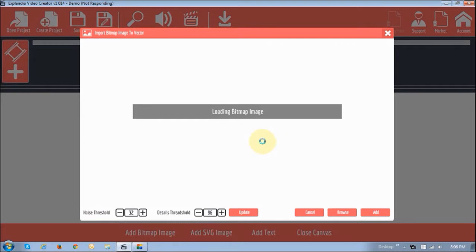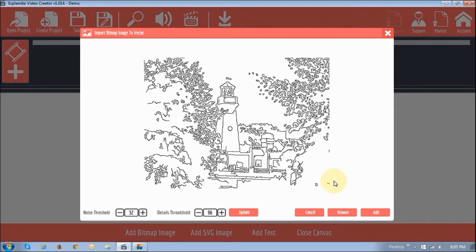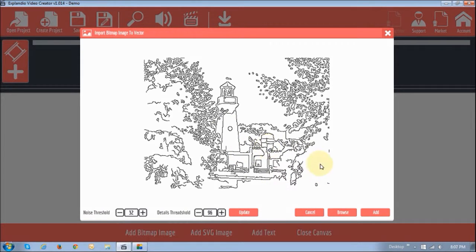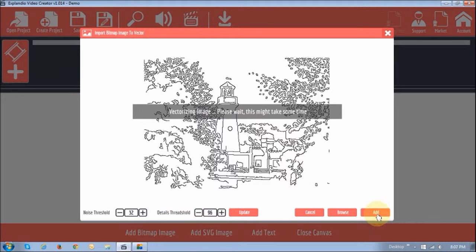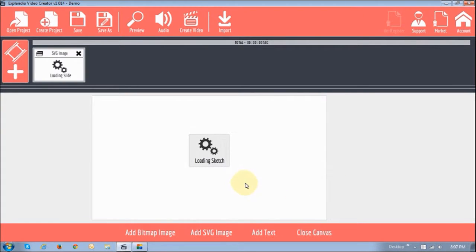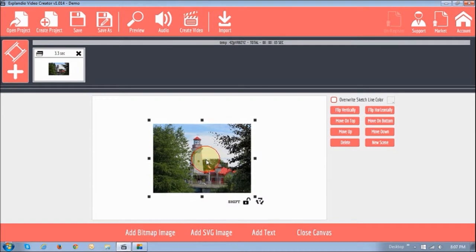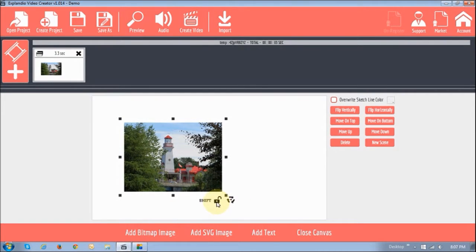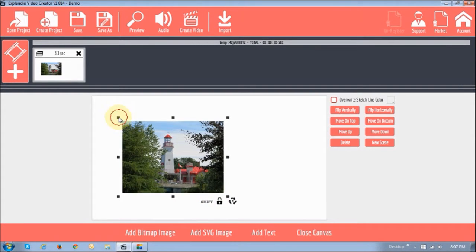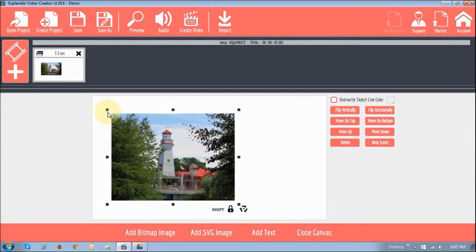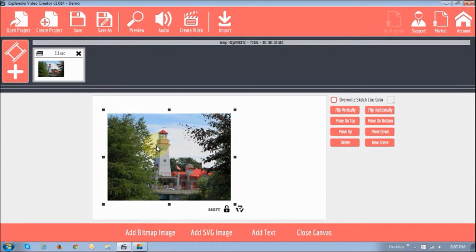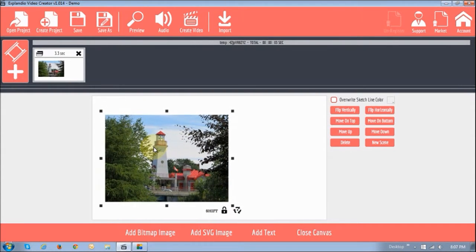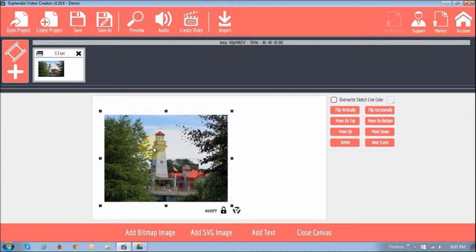And once it's done vectorizing, you will see a little sketch sort of image. So there you go. That is the sketch image that it sort of vectorized. And then I'm going to add it. And once it starts loading, it's going to bring the image right there. Then what I like to do is just like to lock it. So when I increase it, the size increases proportionally.